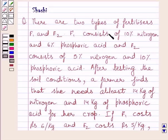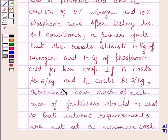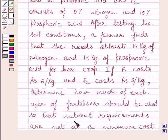The question says: there are two types of fertilizers, F1 and F2. F1 consists of 10% nitrogen and 6% phosphoric acid, and F2 consists of 5% nitrogen and 10% phosphoric acid. After testing the soil conditions, a farmer finds that she needs at least 14 kg of nitrogen and 14 kg of phosphoric acid for her crop. If F1 costs Rs. 6 per kg and F2 costs Rs. 5 per kg, determine how much of each type of fertilizer should be used so that nutrient requirements are met at a minimum cost.